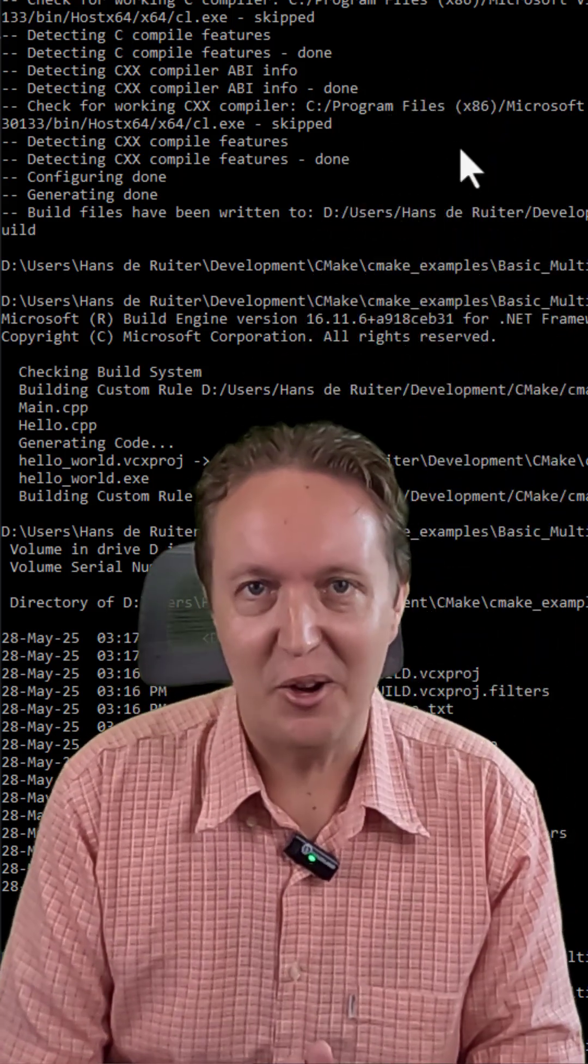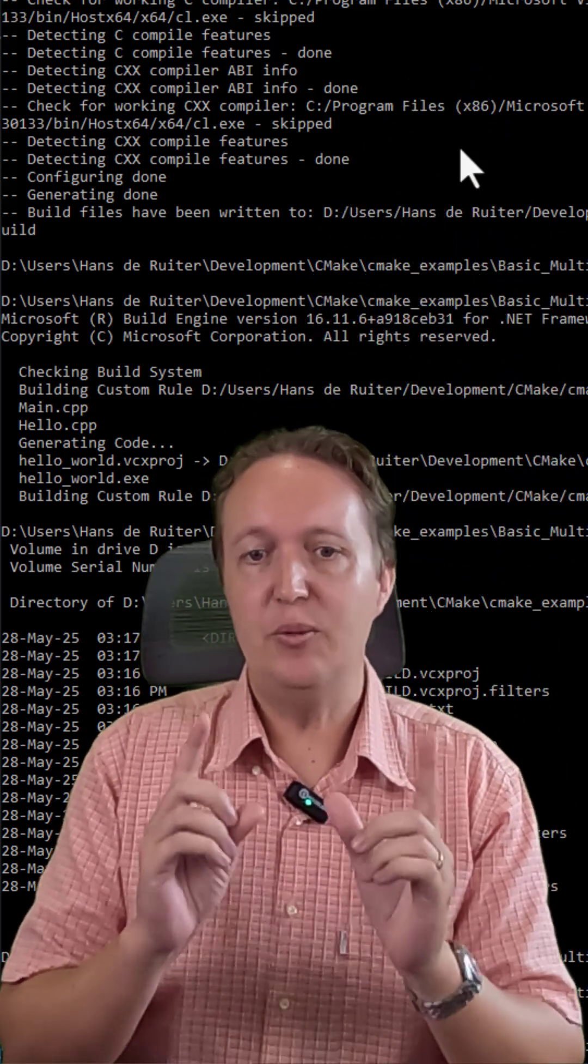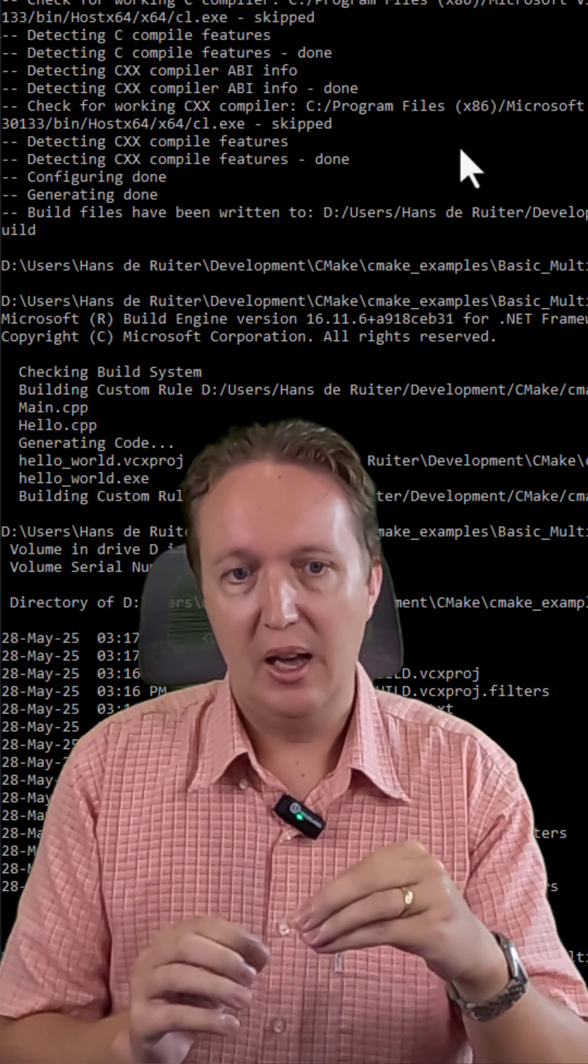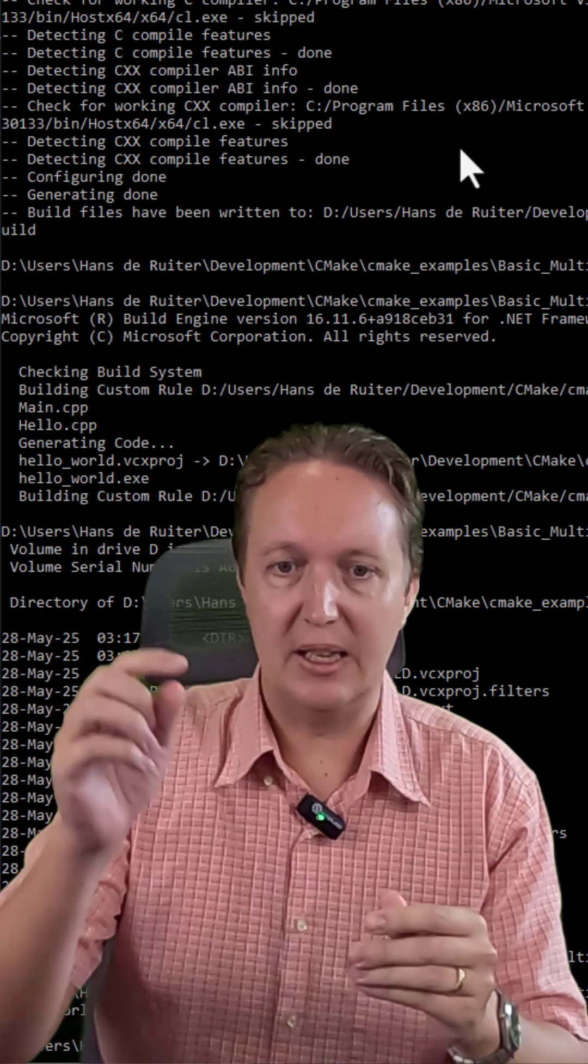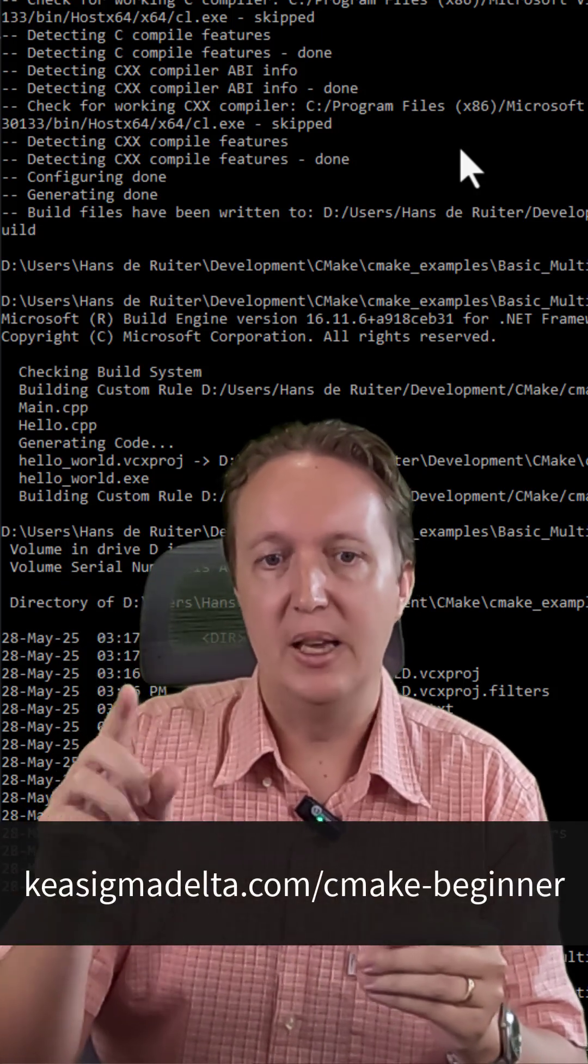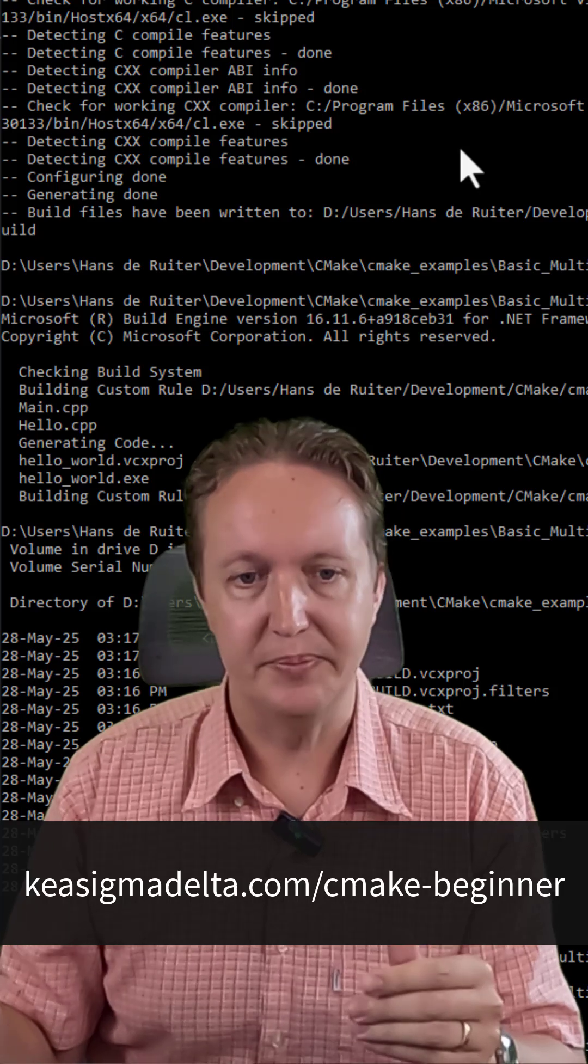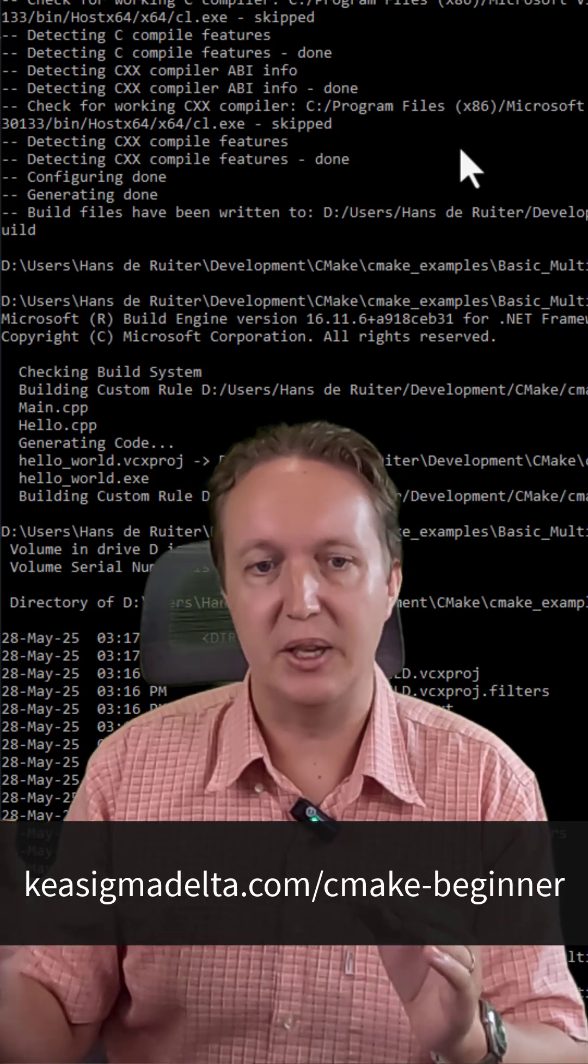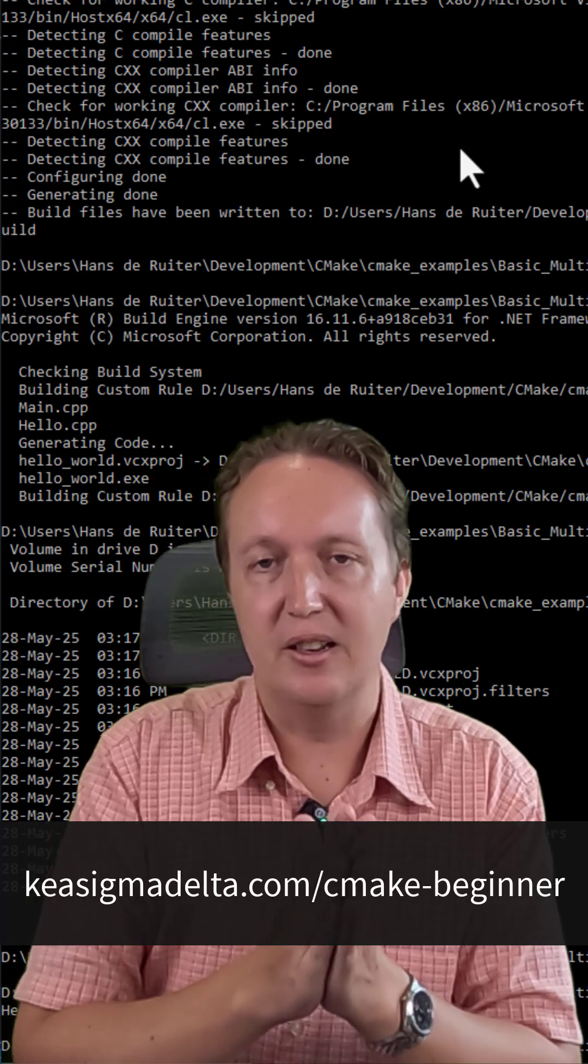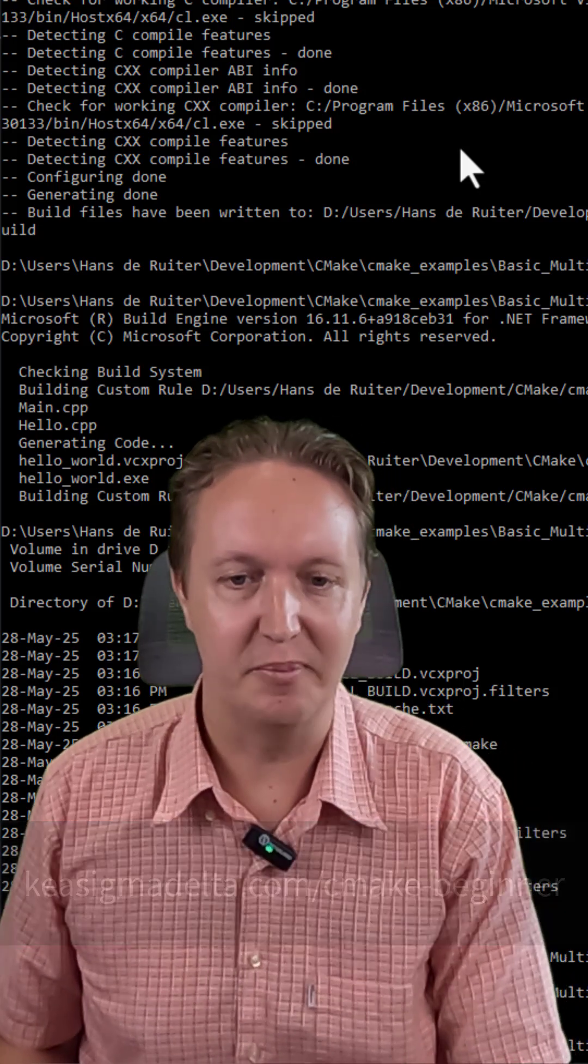Congratulations. You now know how to compile multi-file programs. If you need more help or if you want to go more in depth, I have a more detailed tutorial. Click the link below the video. It's at chiasigmadelta.com/cmake-beginner. That will get you further than this one. Otherwise, that's it for now. See you next time.